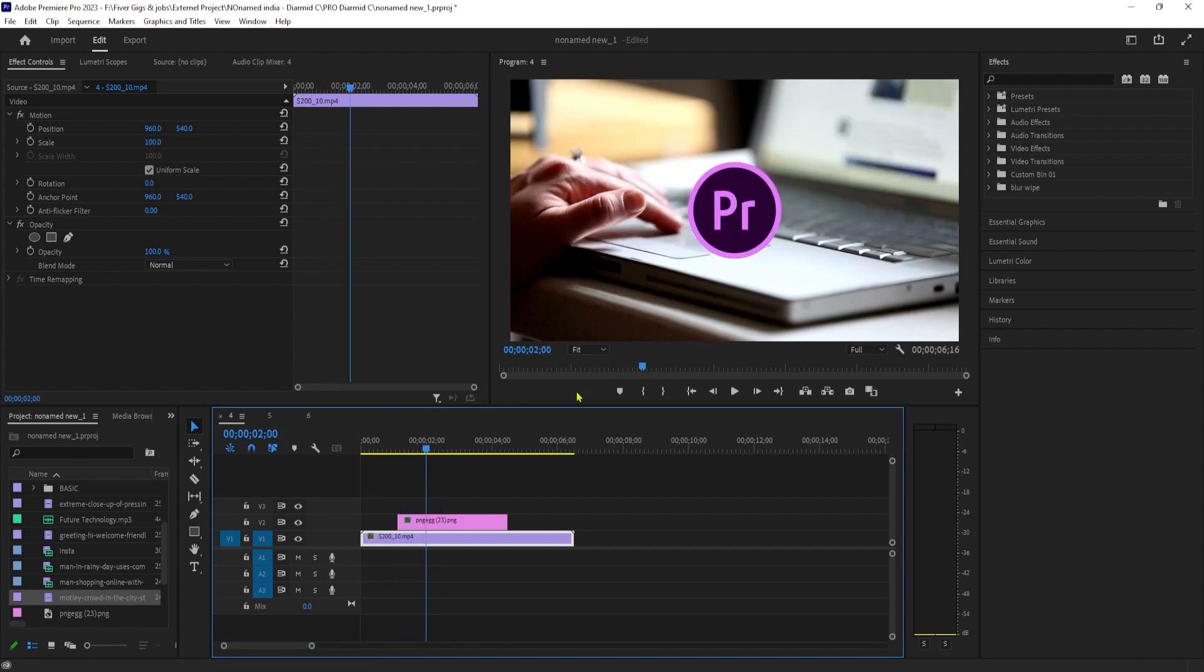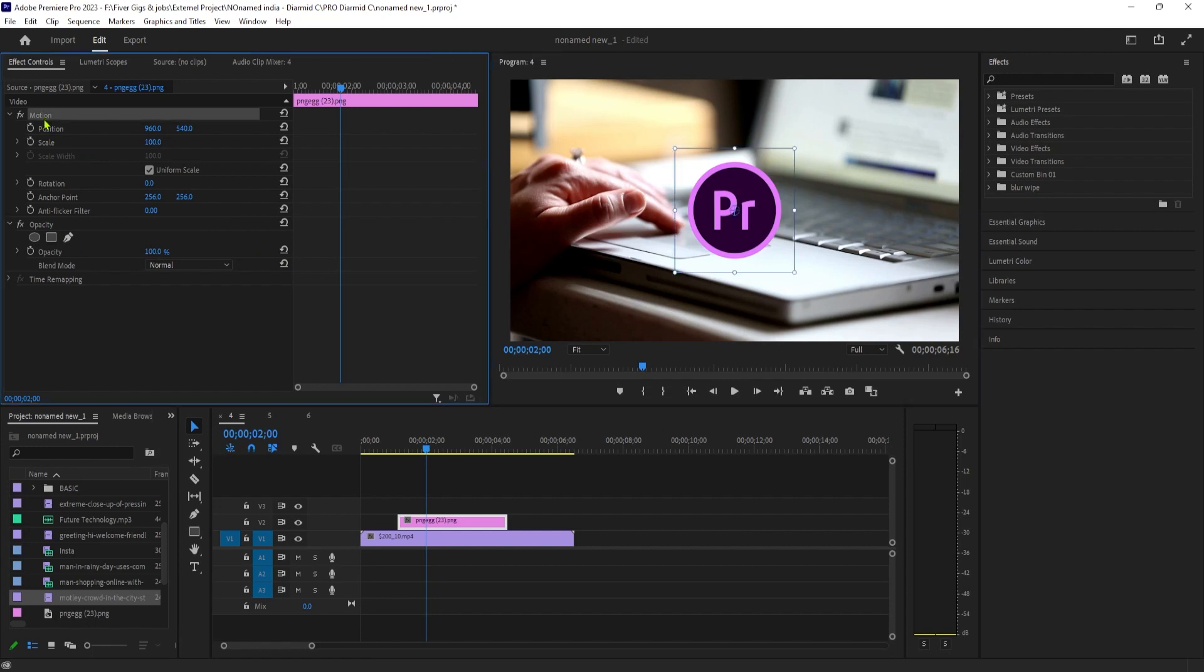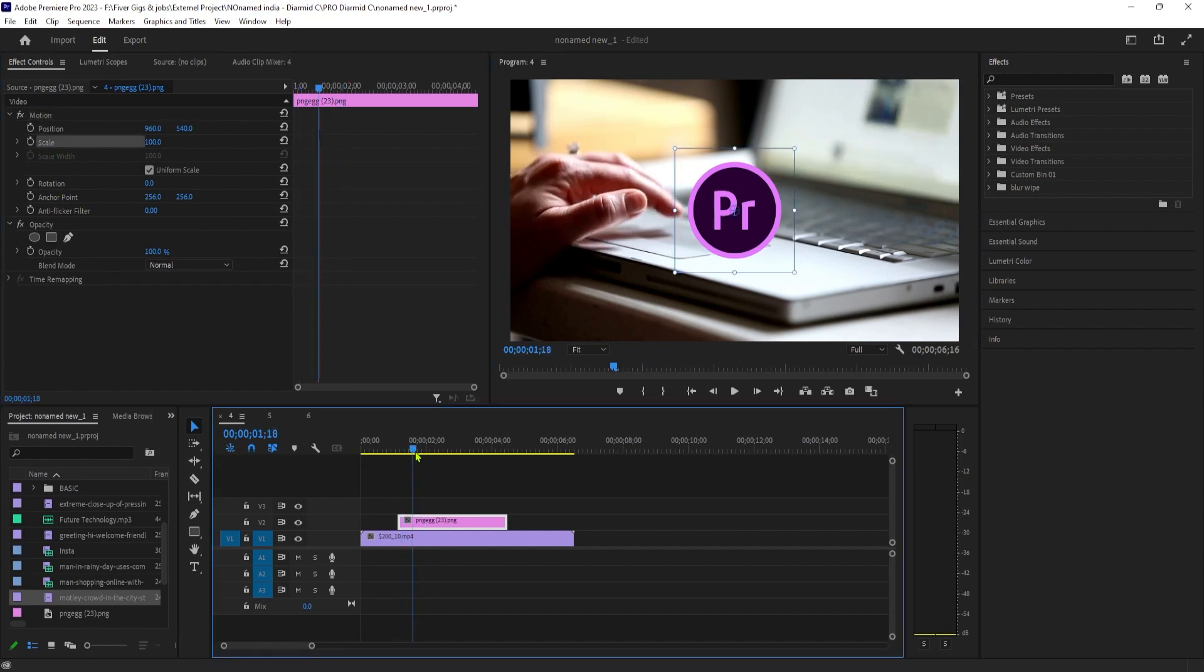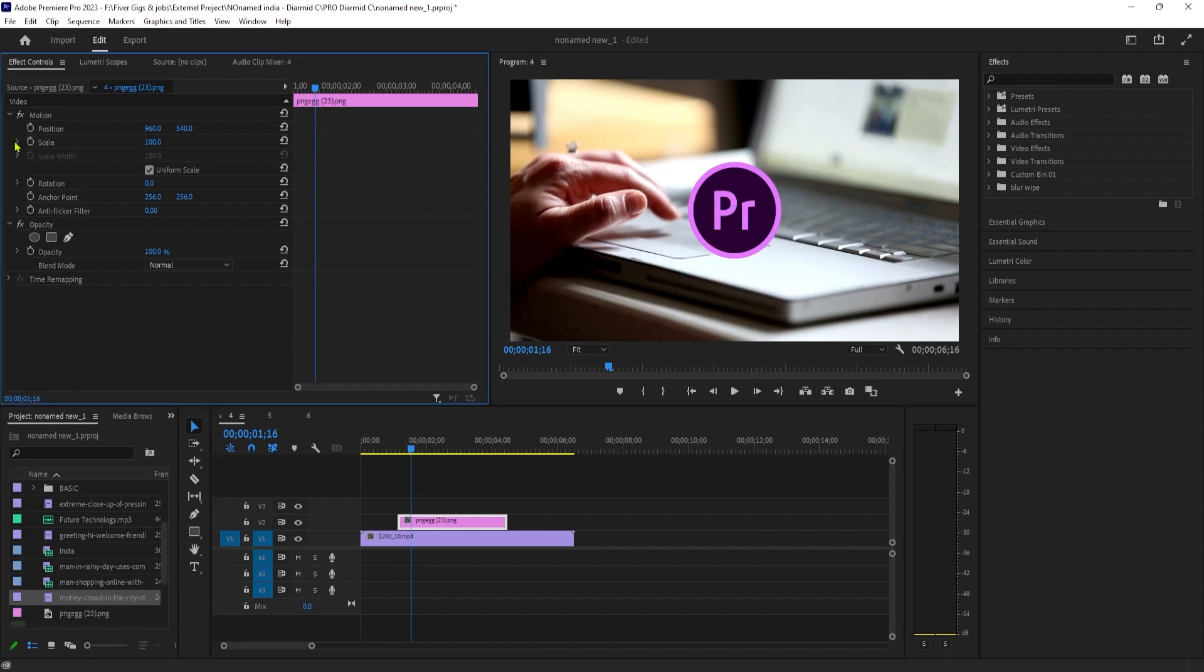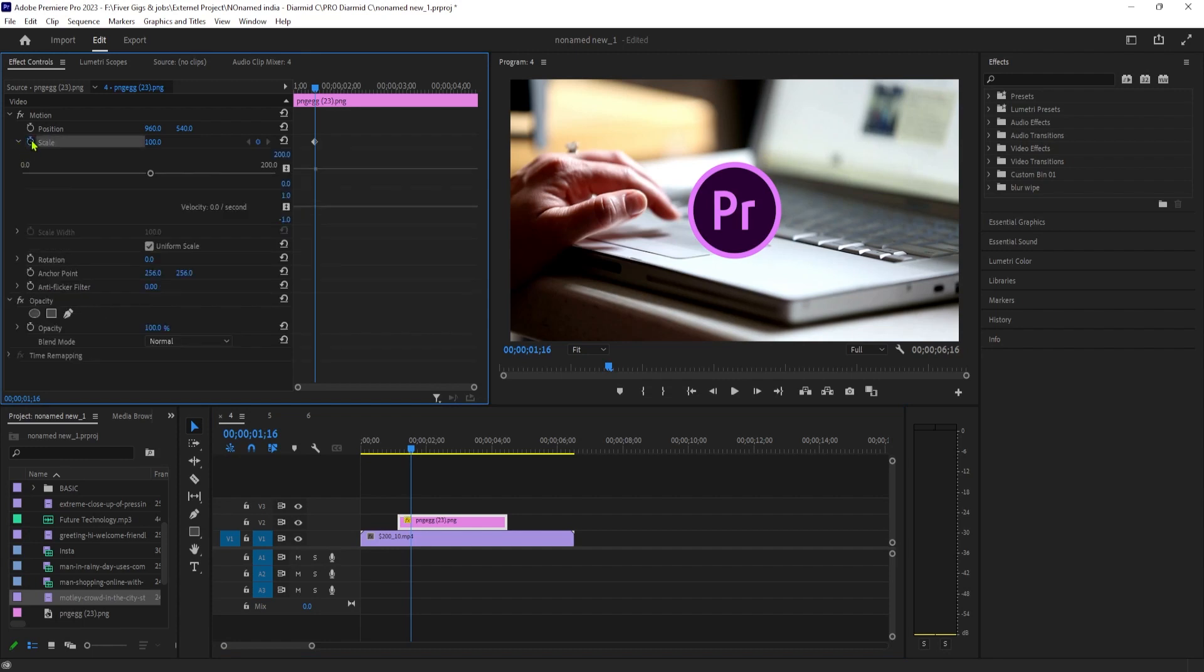Let's begin by selecting the image clip on the timeline and going to effect controls. First, move the playhead to where you want to start increasing your image's size. Then expand the motion settings to see the scale property. Click the stopwatch next to scale to create a starting keyframe for your animation.